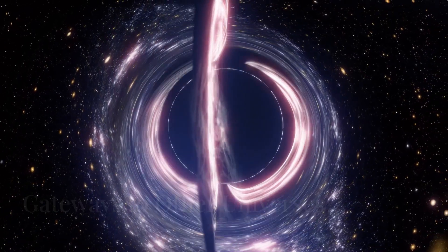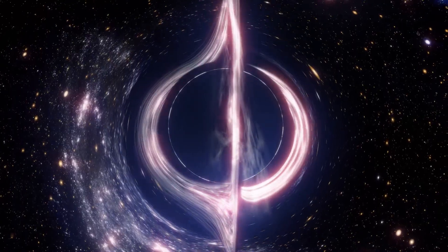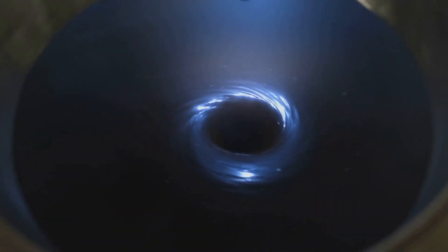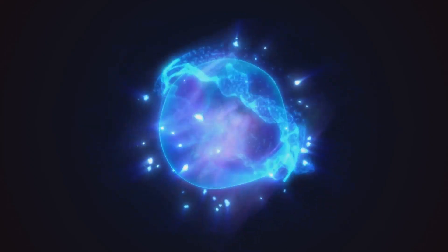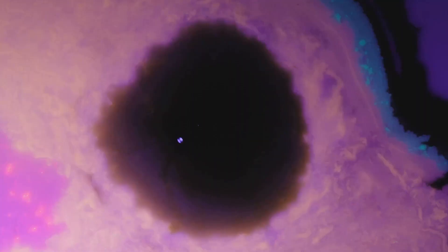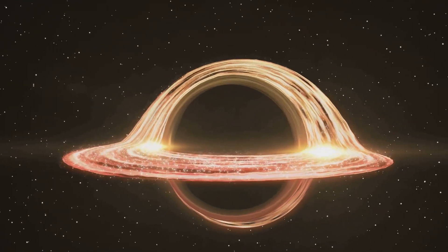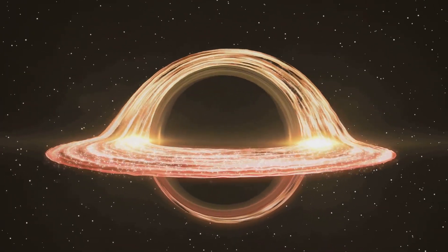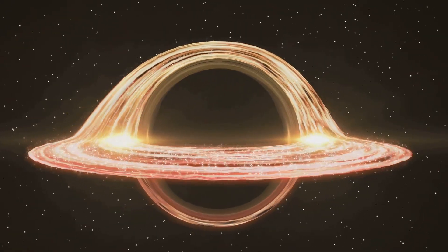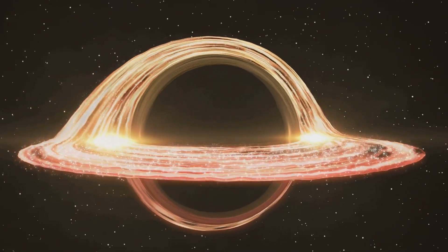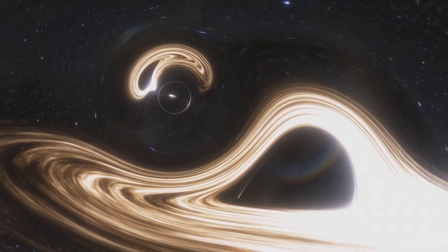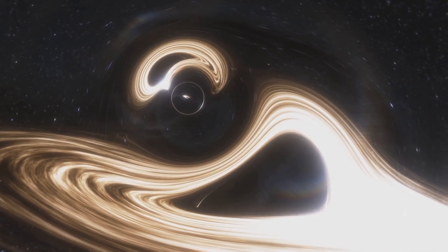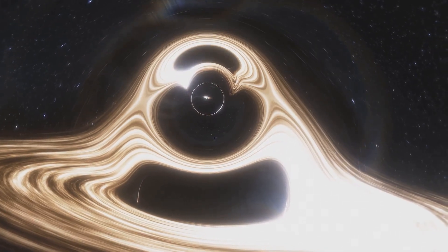Black holes, those enigmatic objects of extreme gravity, have long captured the imagination. They're regions of space-time where gravity is so strong that nothing, not even light, can escape their grasp. But what if black holes aren't just cosmic dead ends? What if they're portals, gateways to other universes? Imagine falling into a black hole. As you approach the singularity at its center, where gravity becomes infinitely strong, the very fabric of space-time would warp and twist, potentially creating a bridge to another universe. This bridge, known as an Einstein-Rosen bridge or wormhole, could connect our universe to another, offering a one-way ticket to a parallel reality.